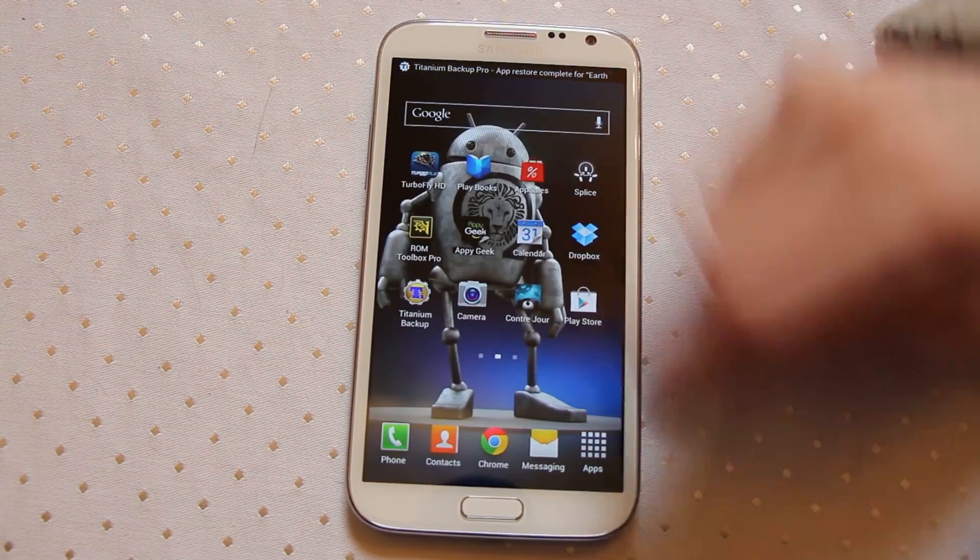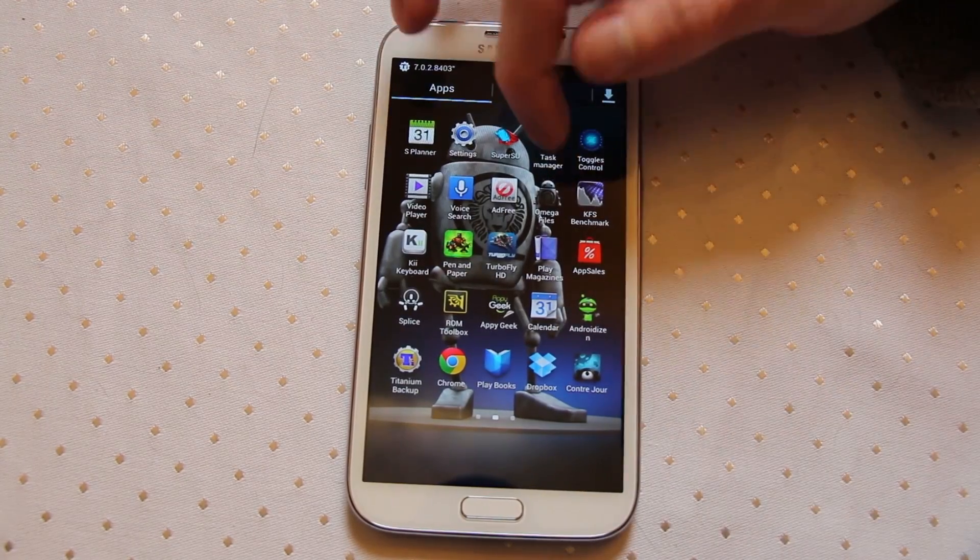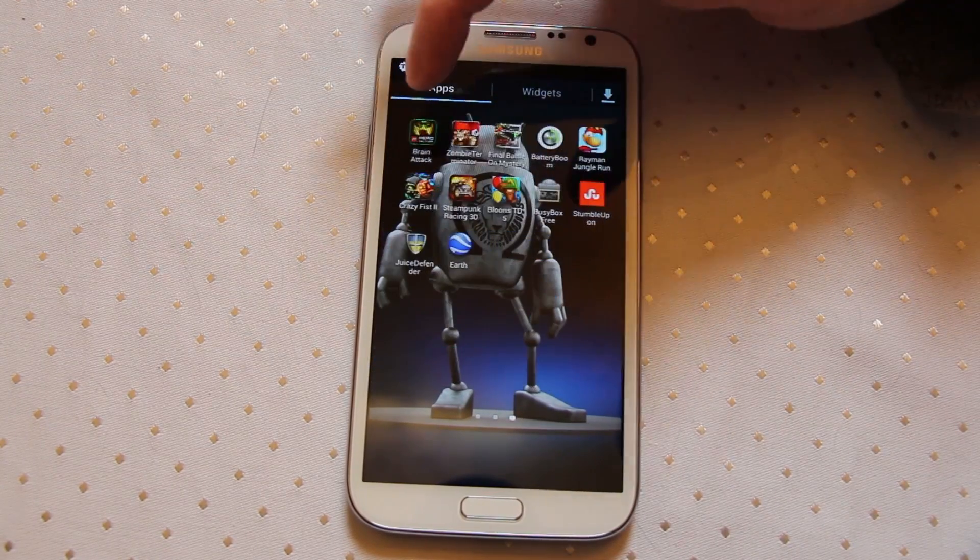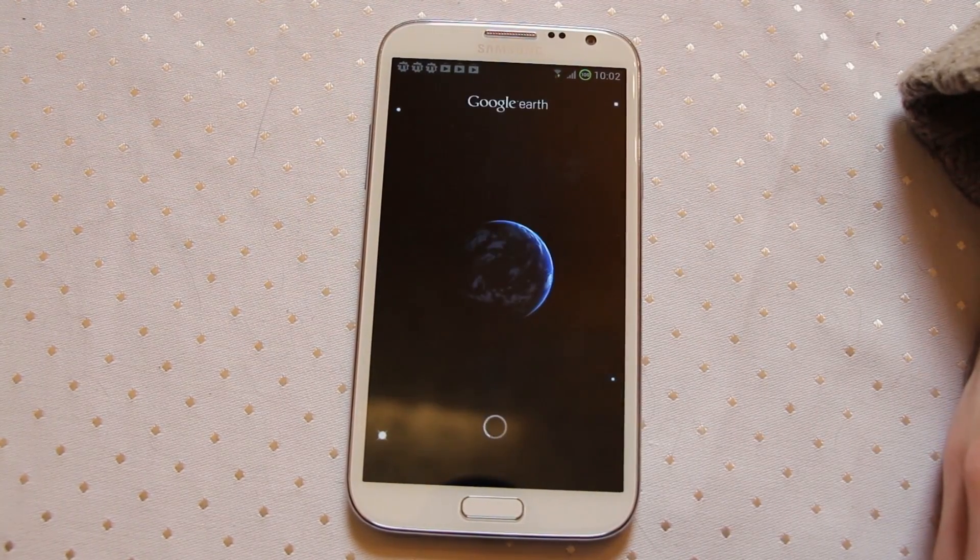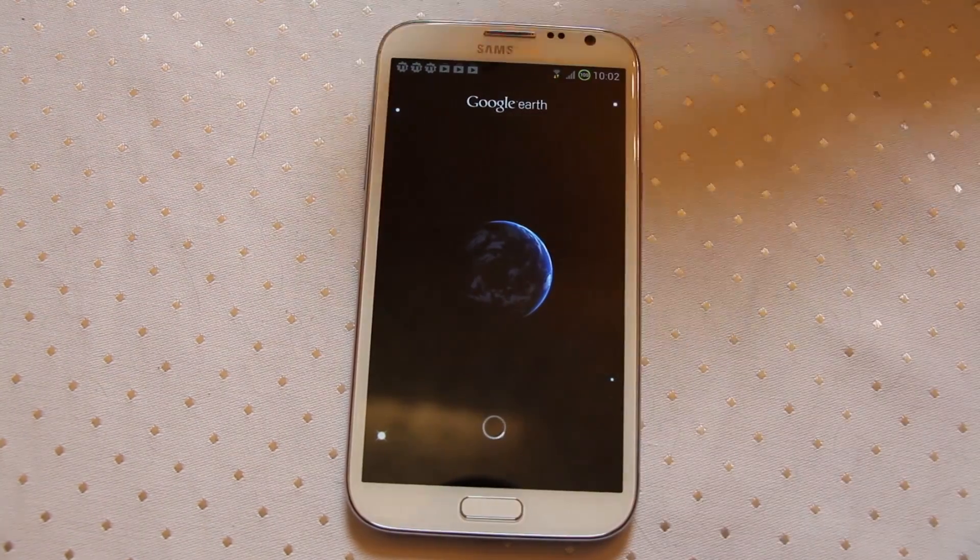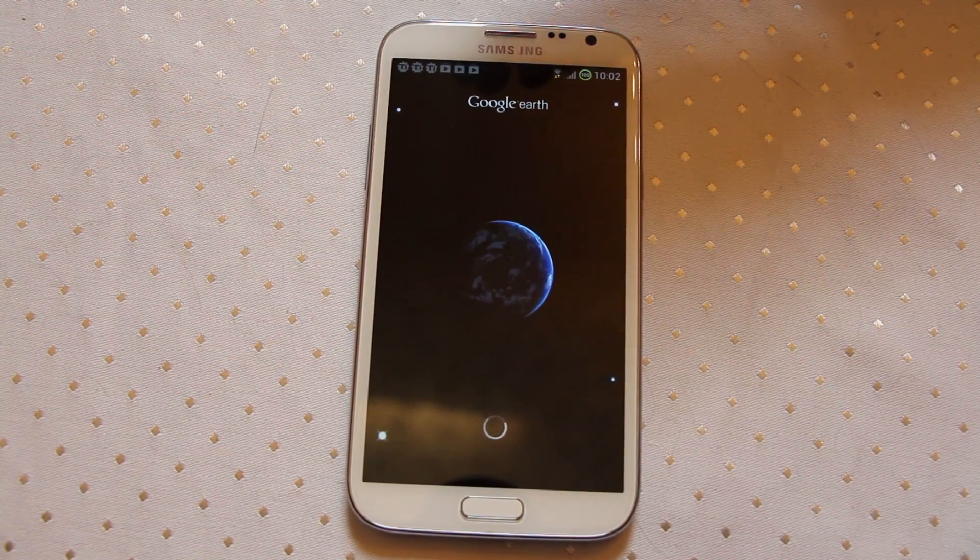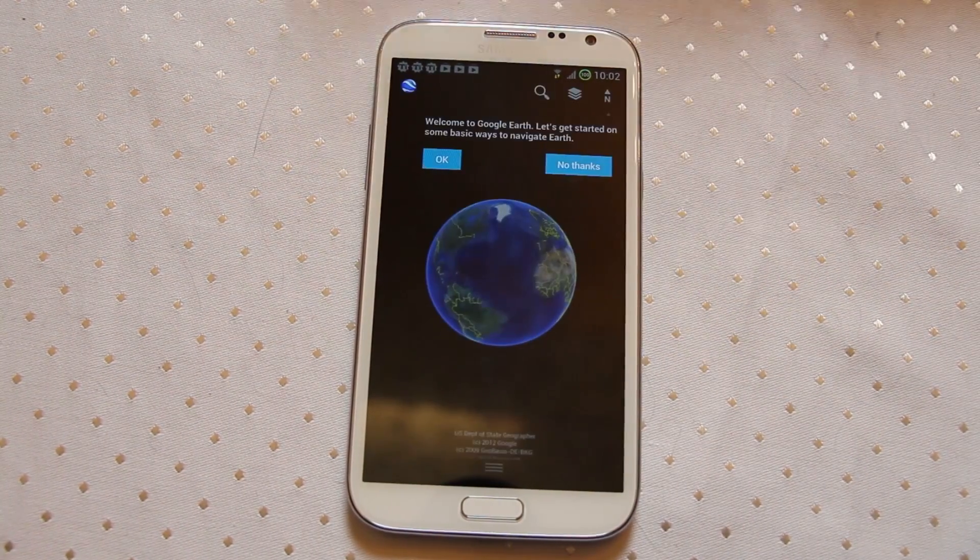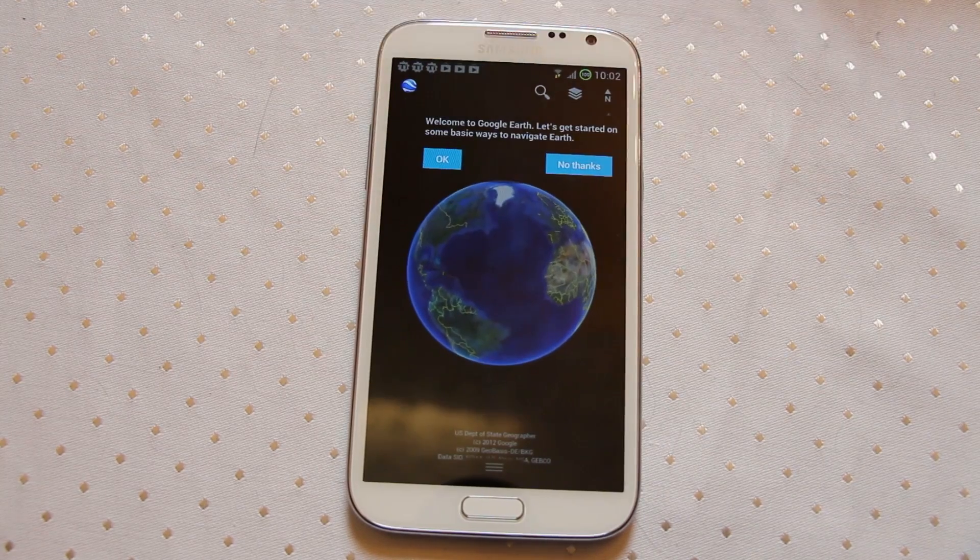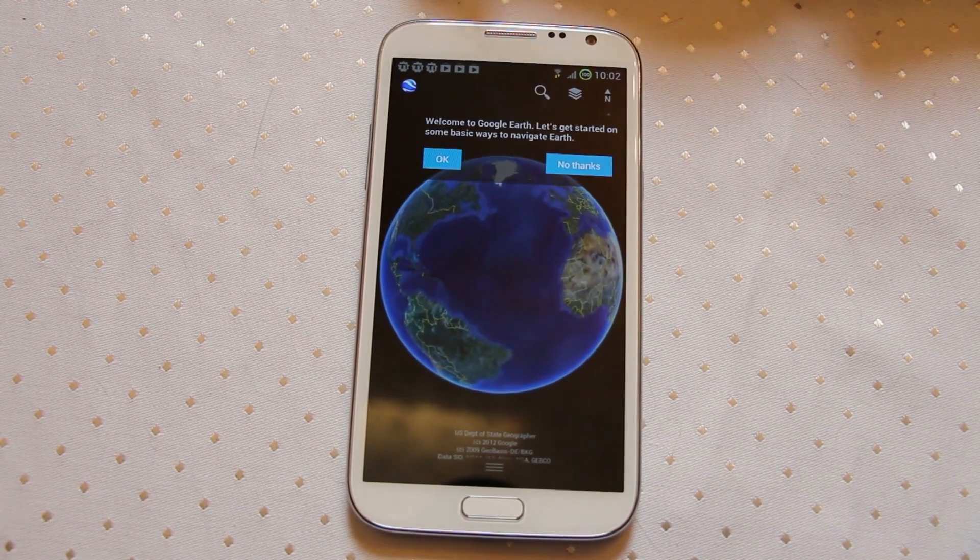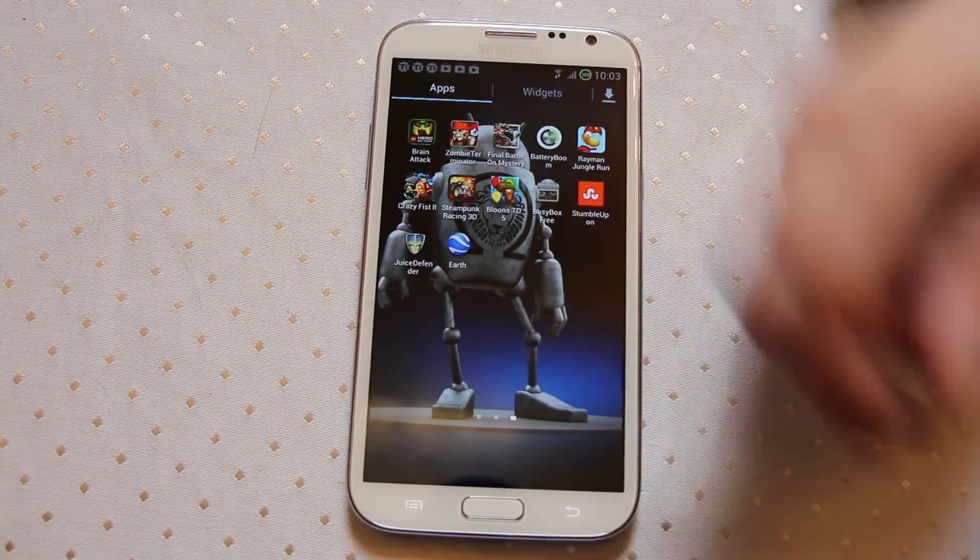Now I can come into my app tray, find Google Earth and there's the application. You can see because that was stored actually on my SD card, it didn't have to wait to go and do any downloading or anything like that first. It just worked.